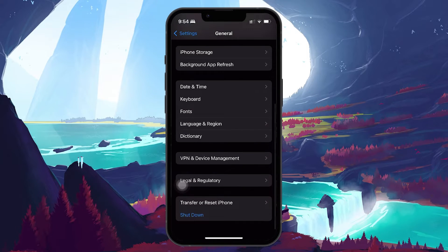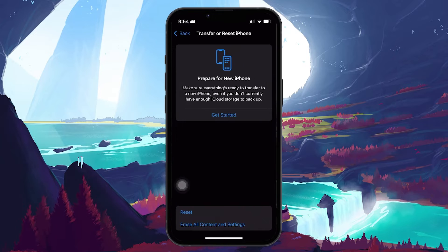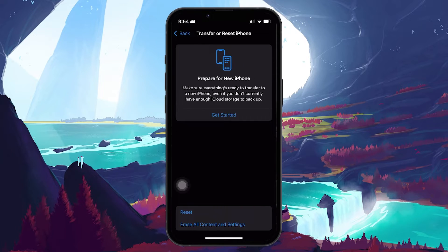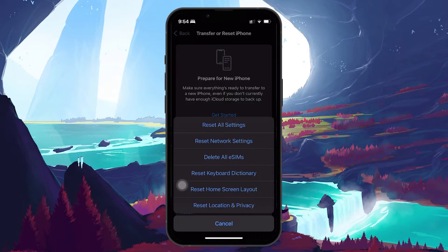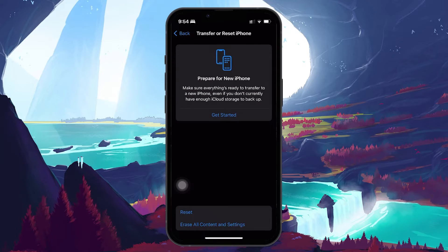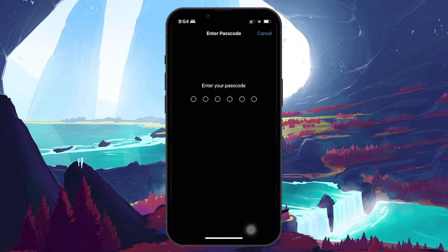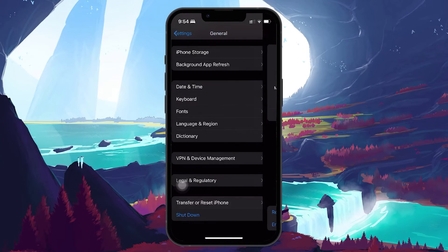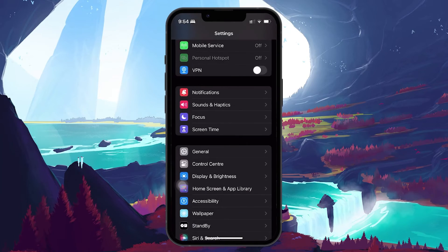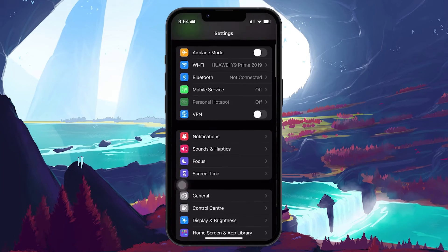From here, scroll down again and tap on Reset, Reset network settings. You will be required to enter your passcode and your iPhone will then restart. All your network settings will be reset, so you'll be required to reconnect to the Wi-Fi network.